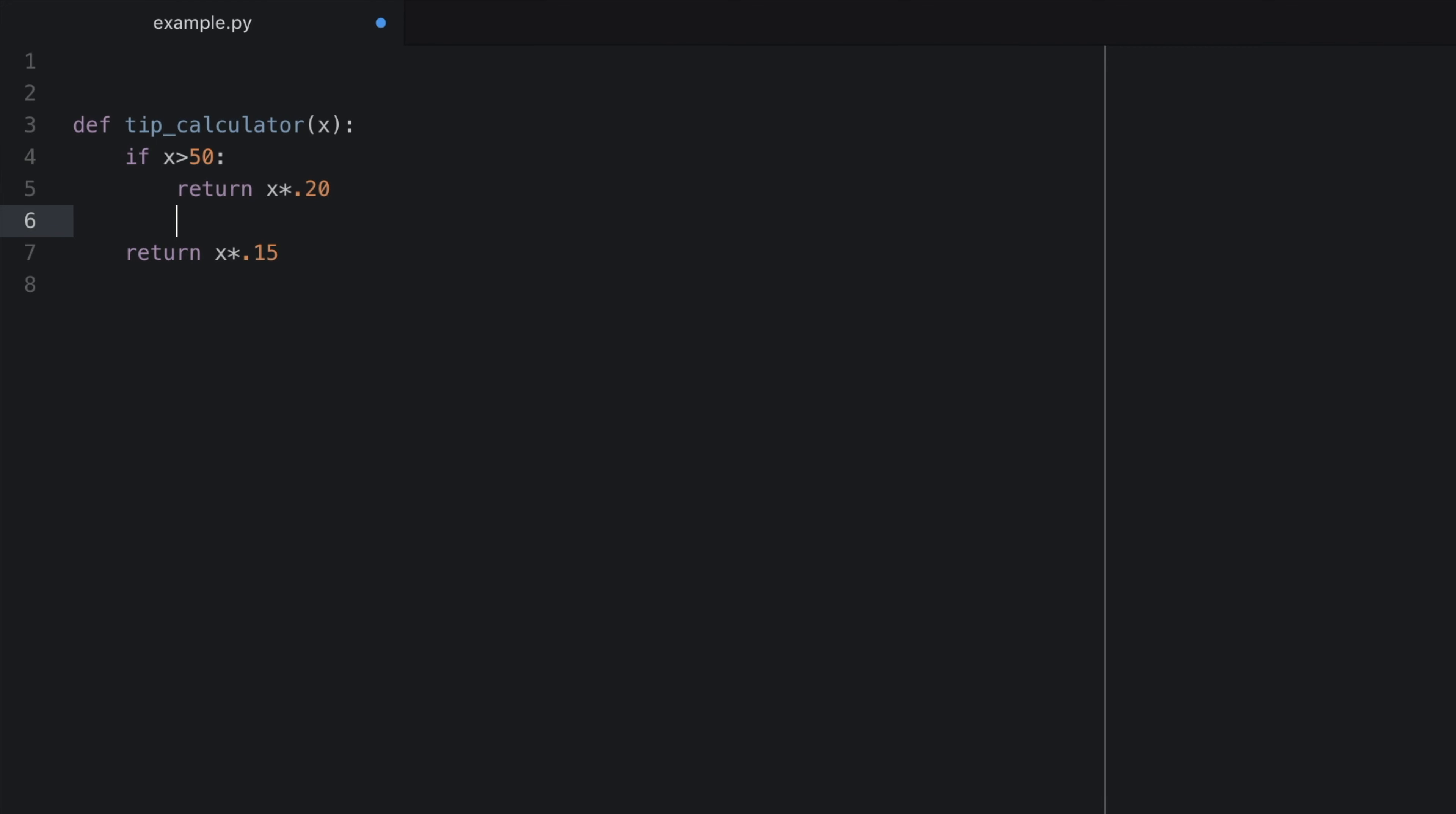So basically, if the condition is met, do what is inside of the if statement. Now, if the condition is not met, or in other words, x is not greater than 50, we want to just do the regular 15%. So we will type else, colon. And inside that, we can do our normal return 0.15 times x.